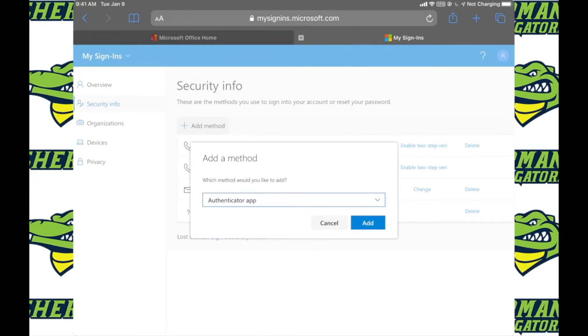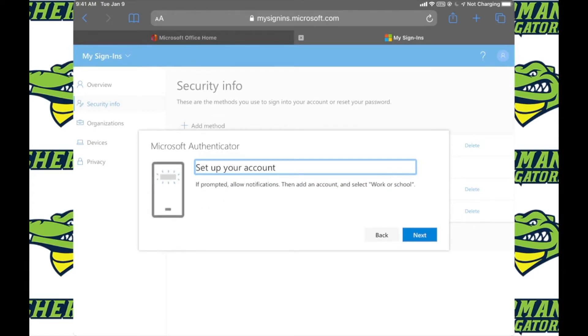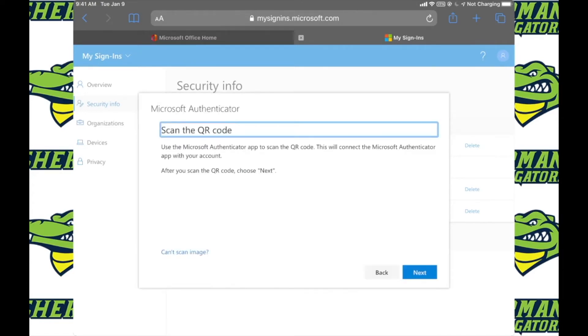Go ahead and follow the steps after you click add. We already have the app so don't worry about that, and then keep clicking next until you see the QR code.